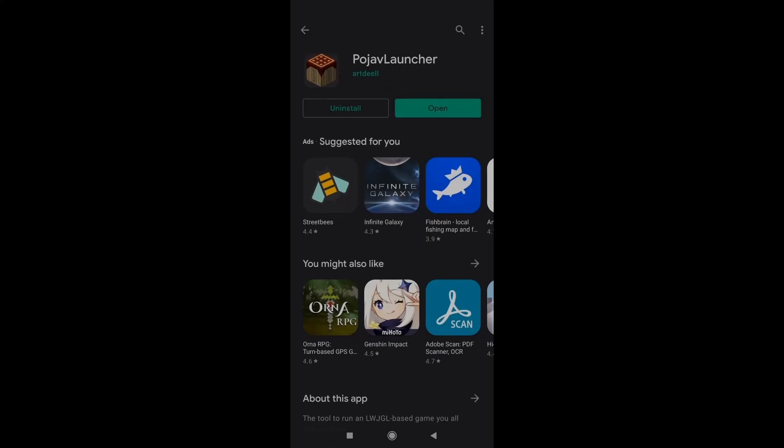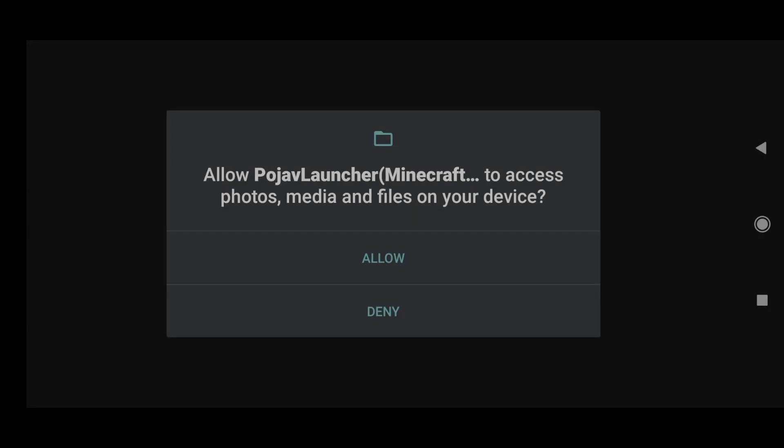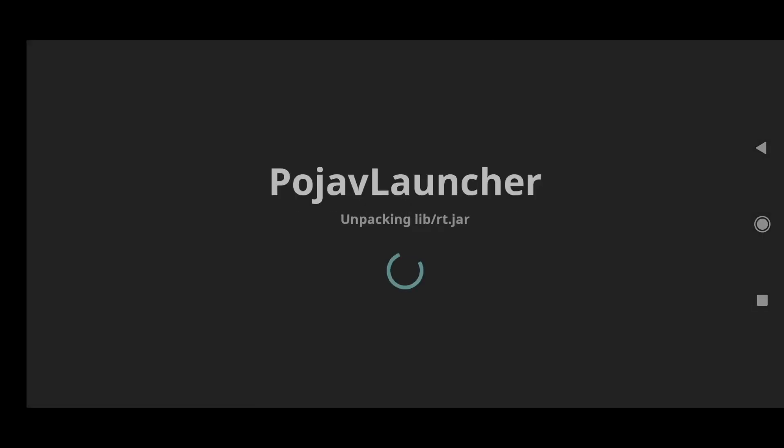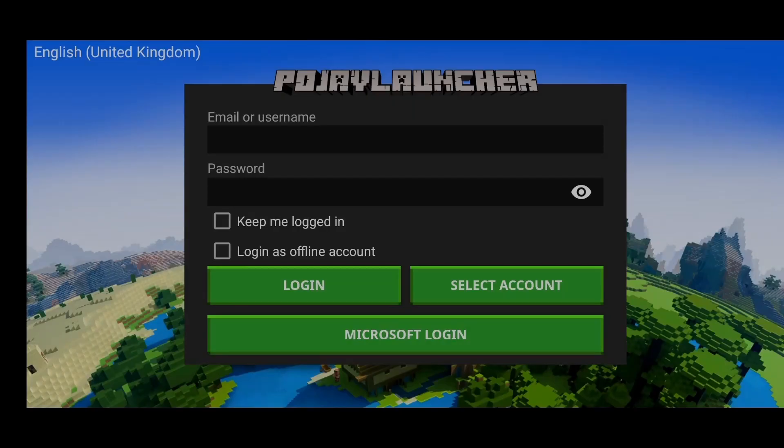Once it's finished, just go ahead and open it up. And you might need to give it some permissions like that to allow access to your files. So right here, you just have to log in to your Mojang or Microsoft account that is linked with your Minecraft account.